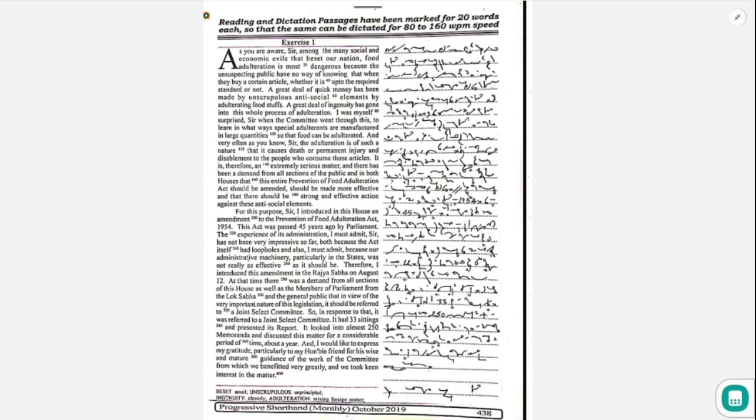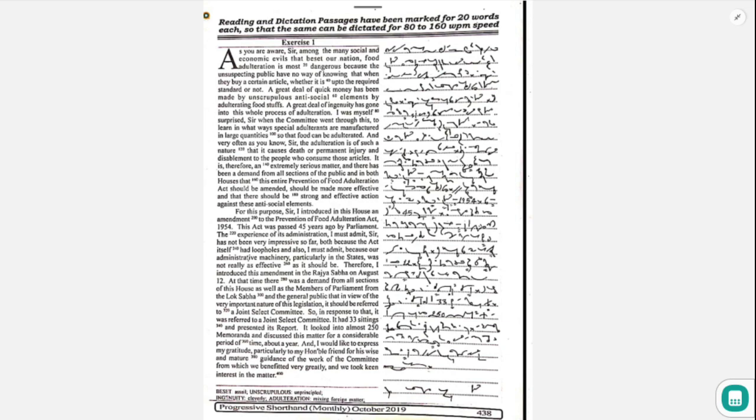For this purpose, I introduced in this house an amendment to the Prevention of Food Adulteration Act, 1954. This Act was passed 45 years ago by Parliament.